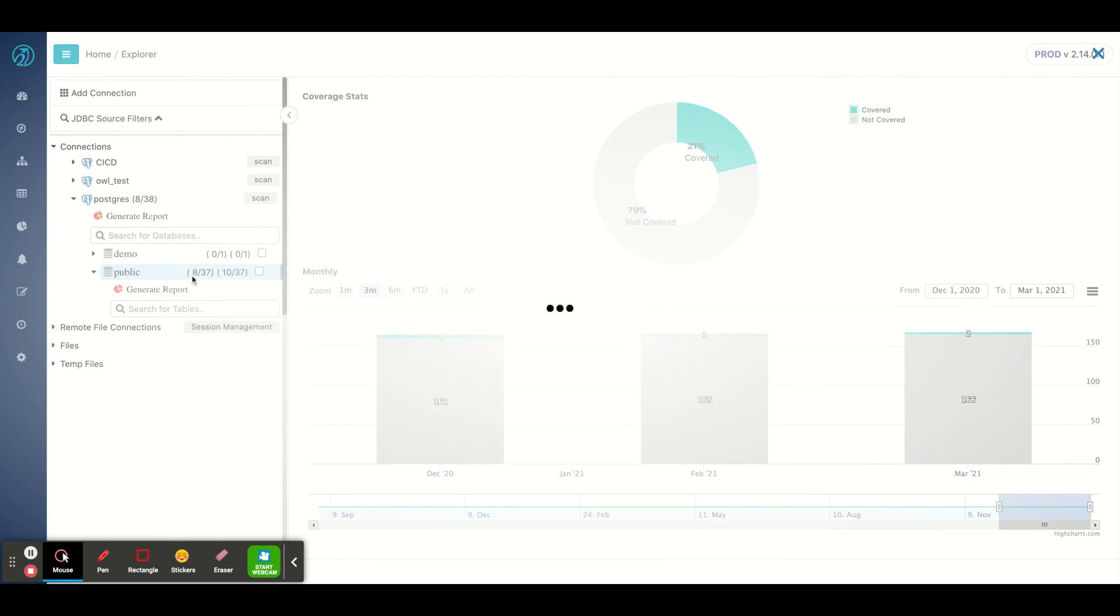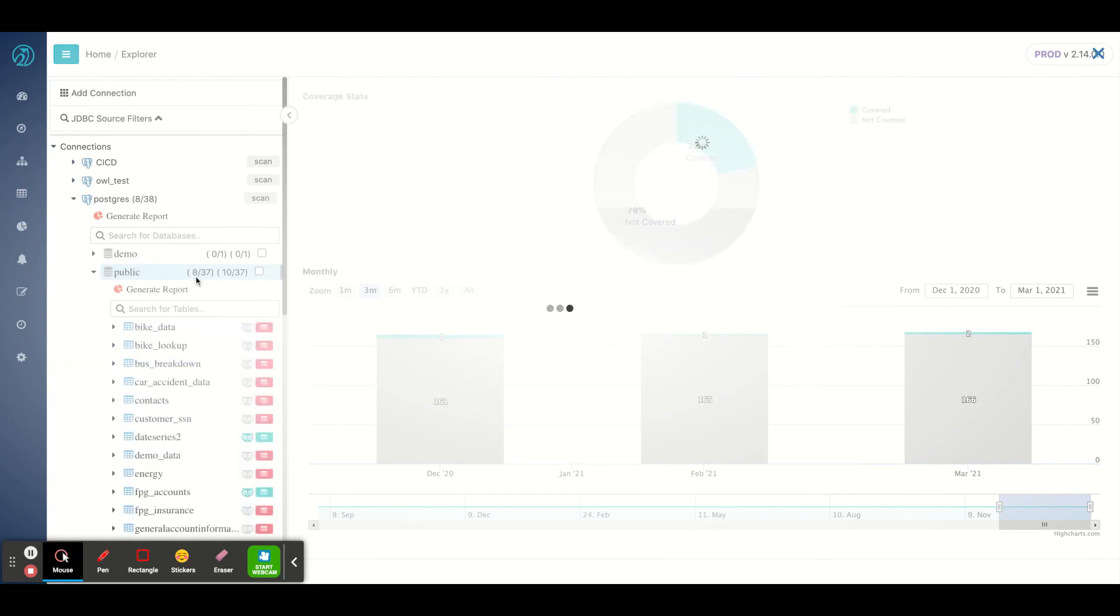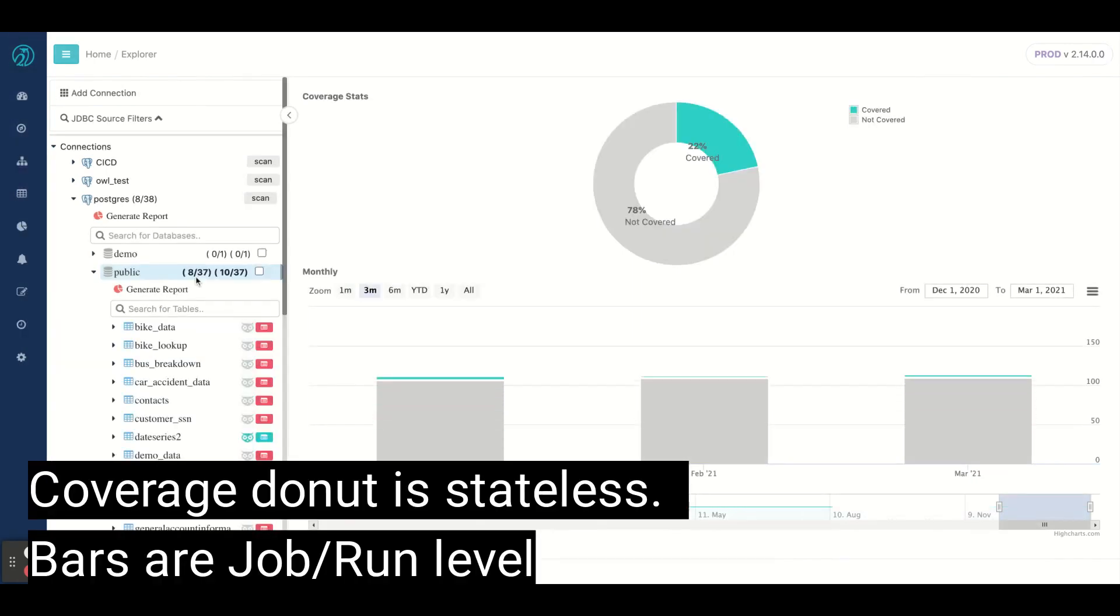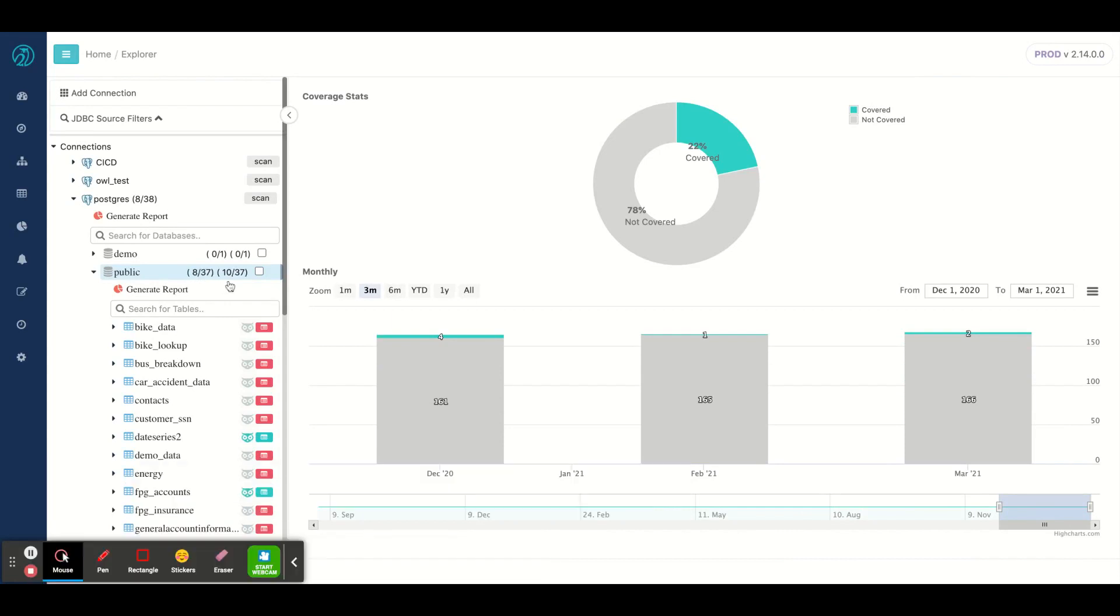And I could see that I have eight data sets that have data quality running on them. So a data quality job. I have 10 that have been cataloged.